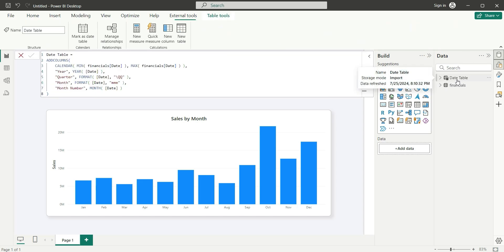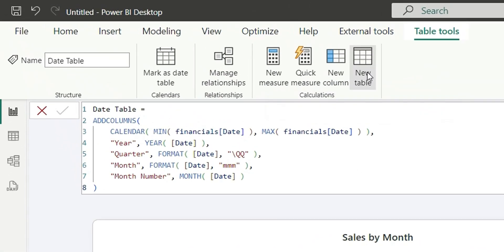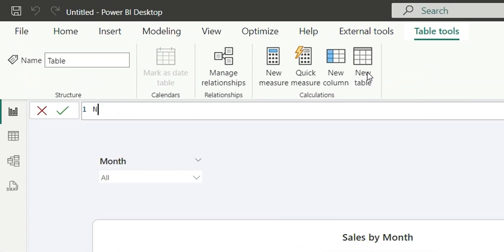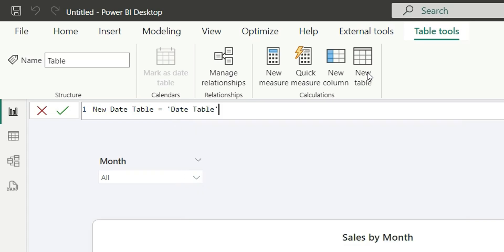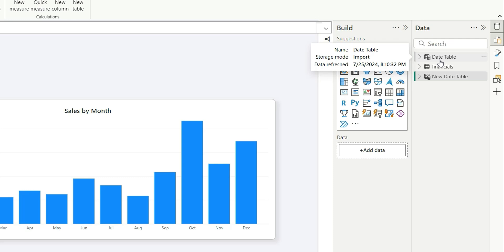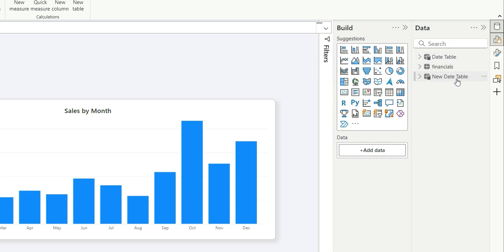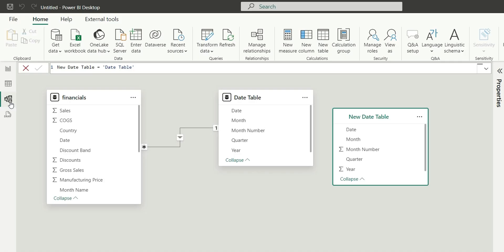To create a disconnected Date Table, I'll select the Date Table, go to Table Tools, and click New Table. I'll name it New Date Table, defined as a copy of the Date Table. Now we have two date tables: the original Date Table and the New Date Table.